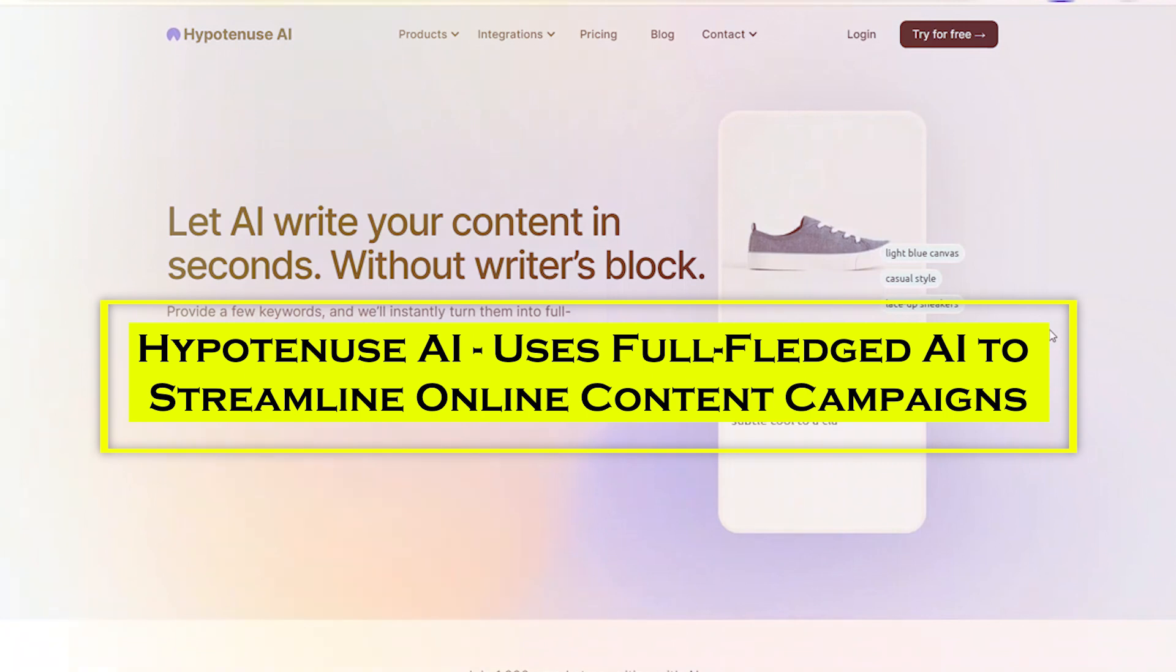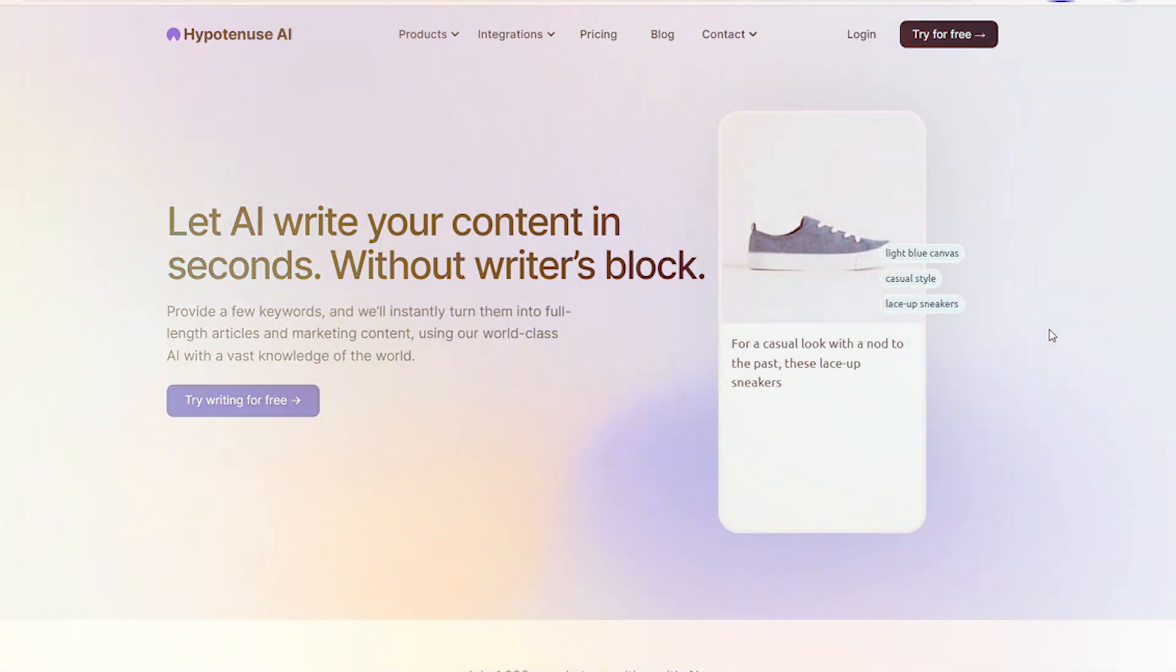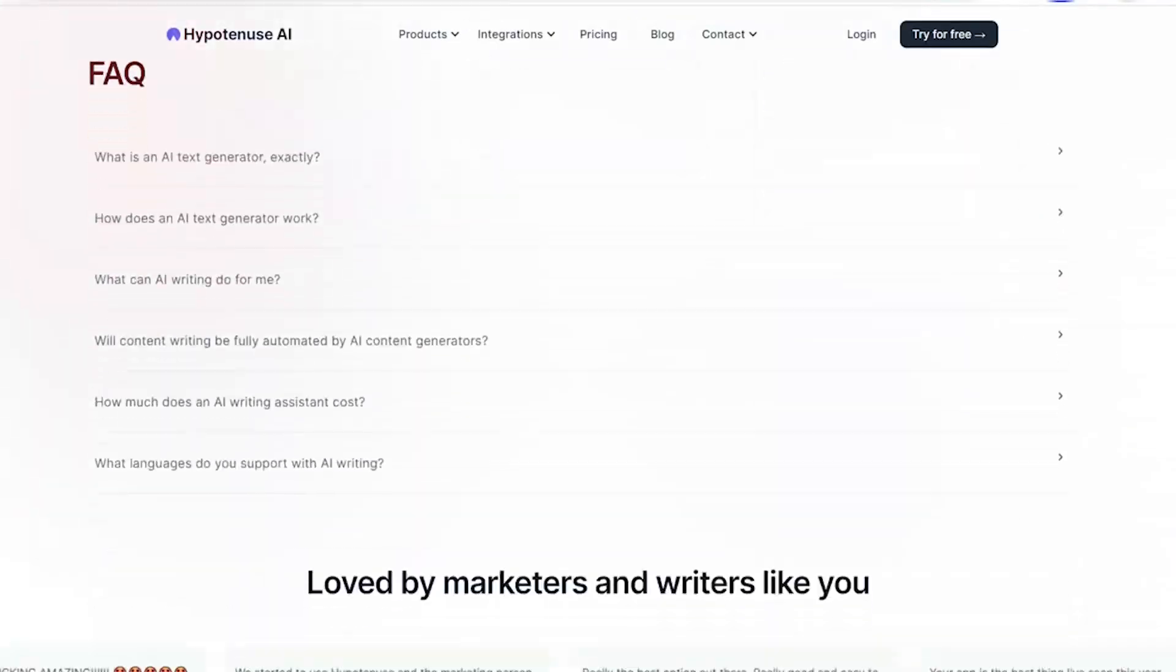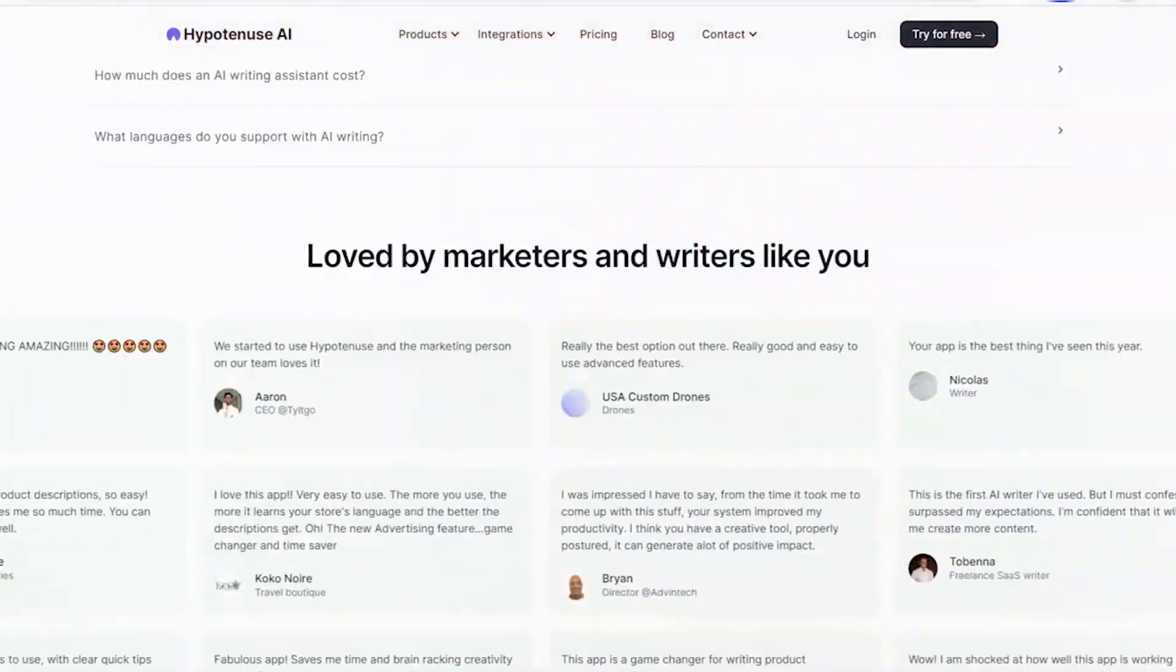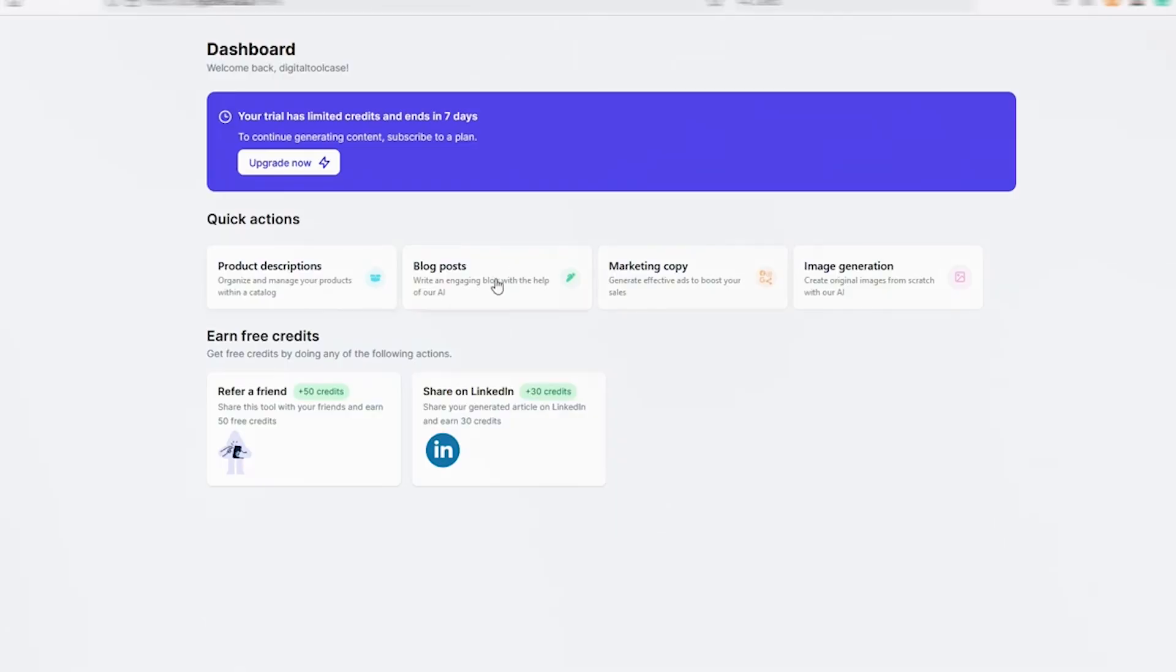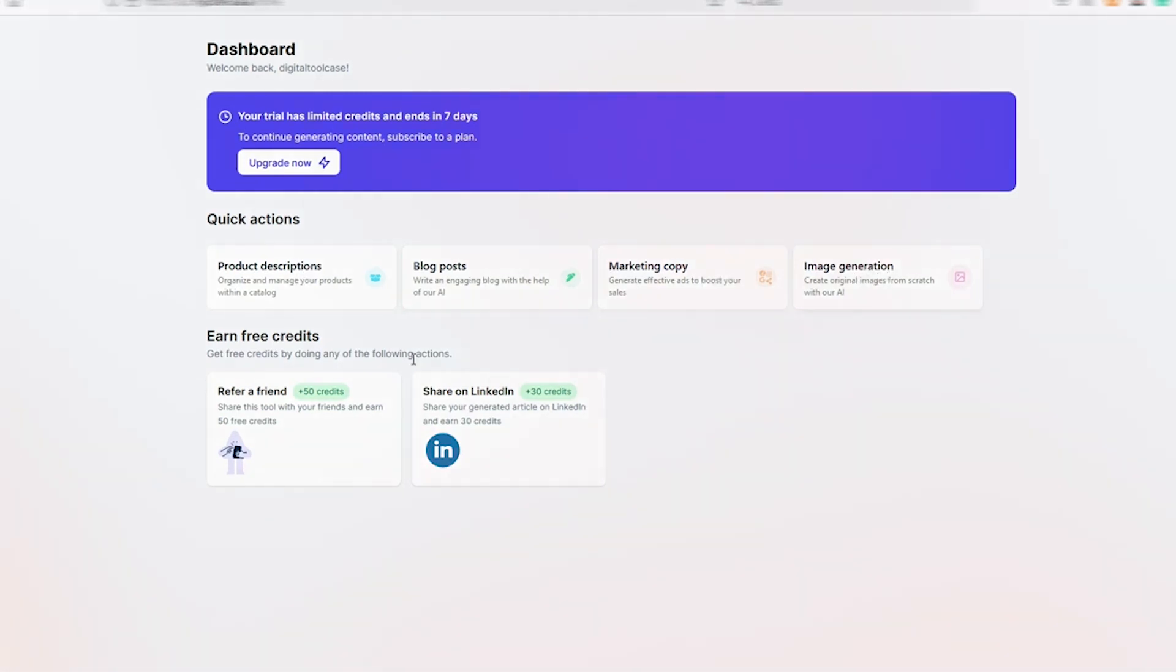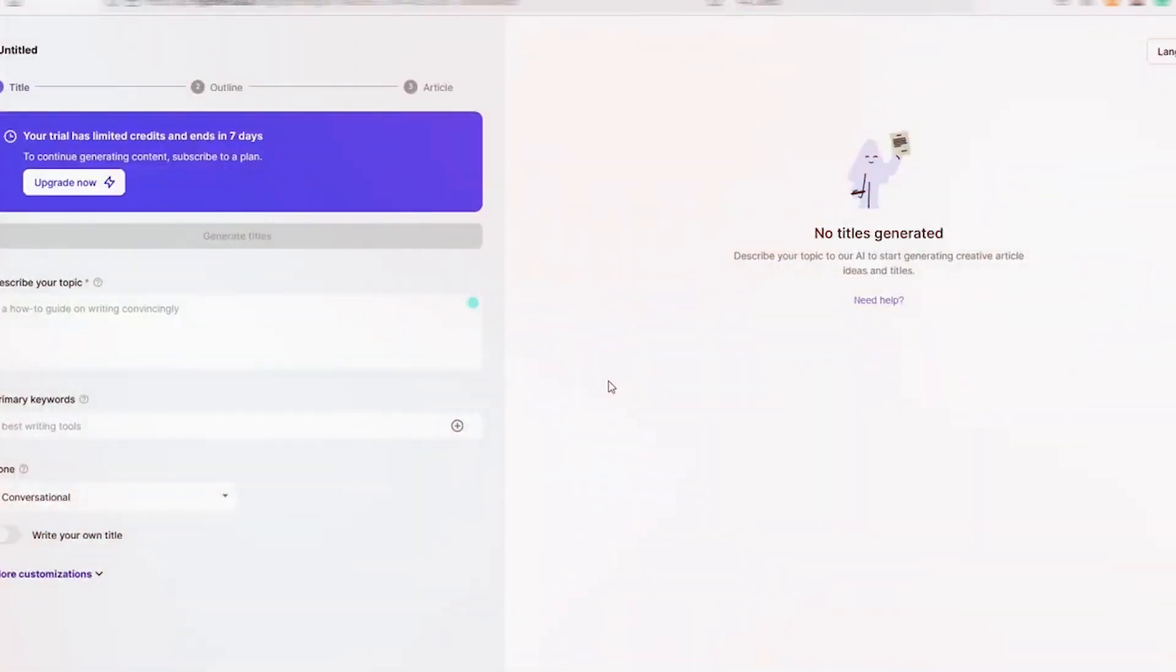At number 8, we have Hypotenus AI which uses full-fledged AI to streamline online content campaigns. Hypotenus AI is a tool that allows content producers to create content that closely mimics human writing while also addressing user purpose. It includes a one-of-a-kind content directory tool that enables users to pull important insights from other published pages and immediately create a first working draft of an article.